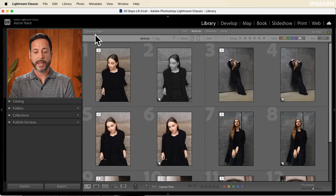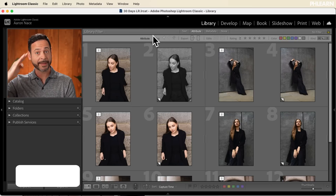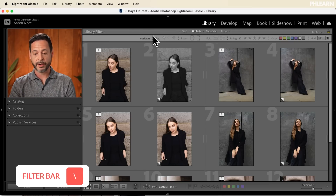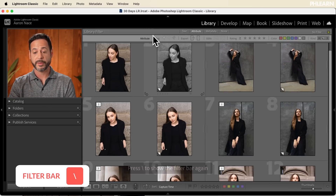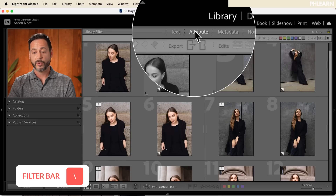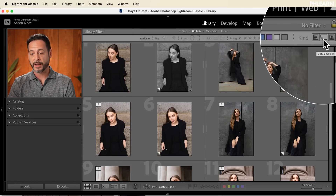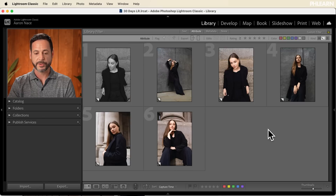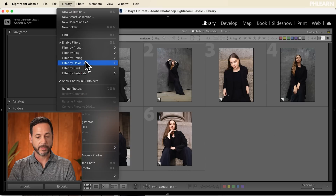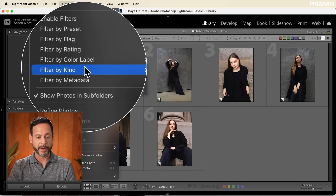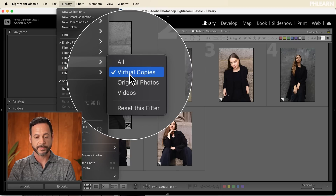Right up here where we have our library filter — make sure you click that slash key above Enter or Return to show your filters. Go to Attribute and then I can see just my virtual copies. Don't forget you can also go to Library and down to Filter by Kind and then Virtual Copies. I'm showing you over and over again how to stay organized because it can be a little confusing, but the payoff is amazing.